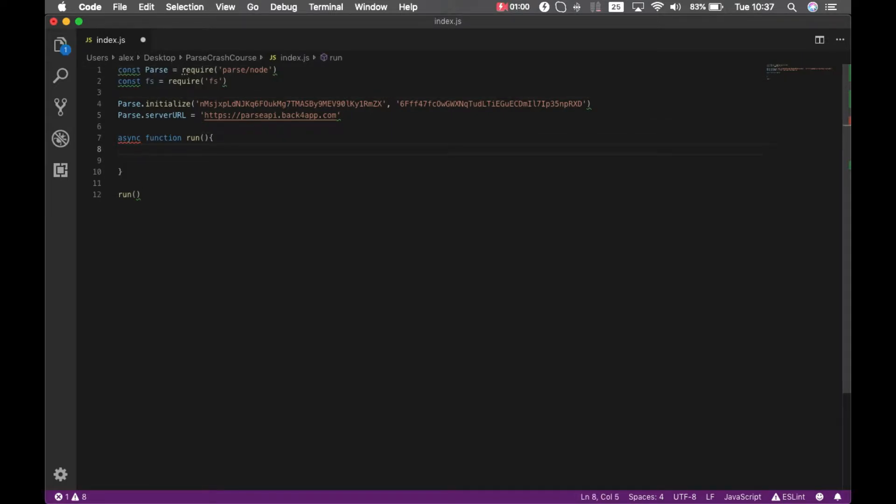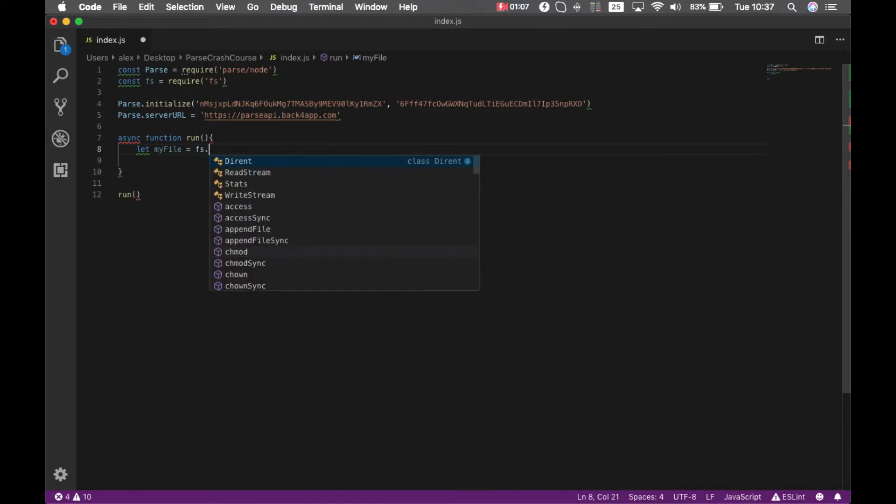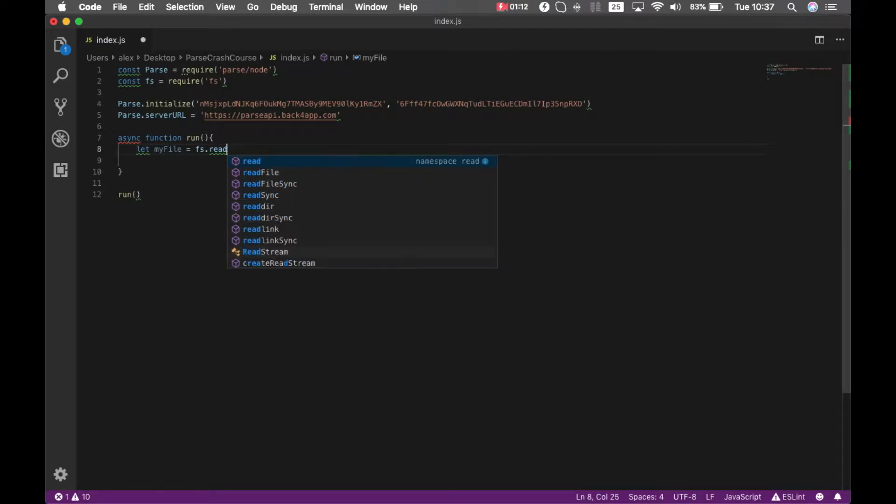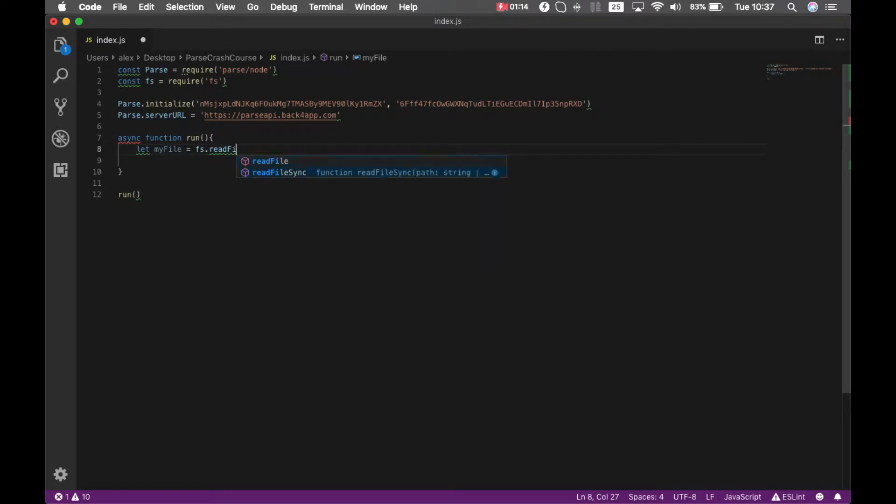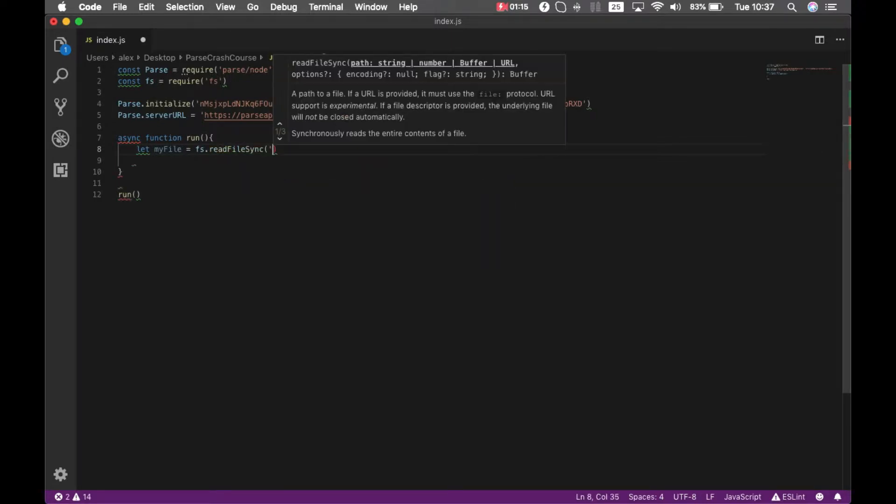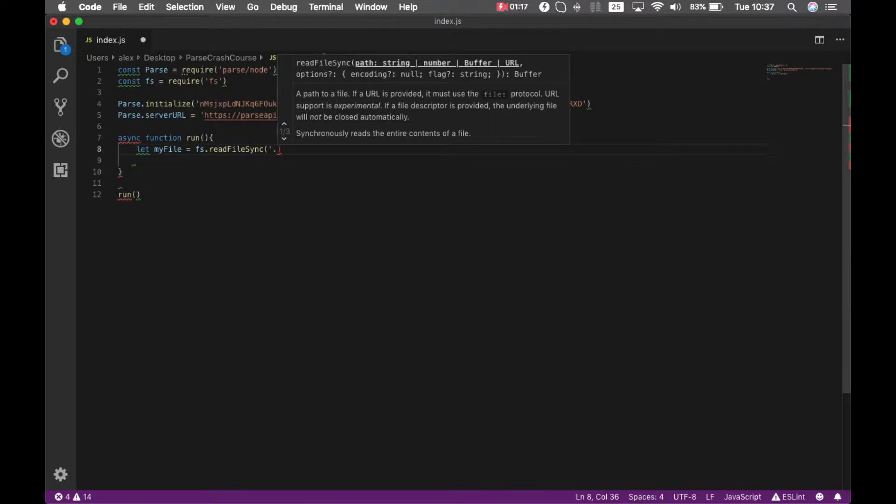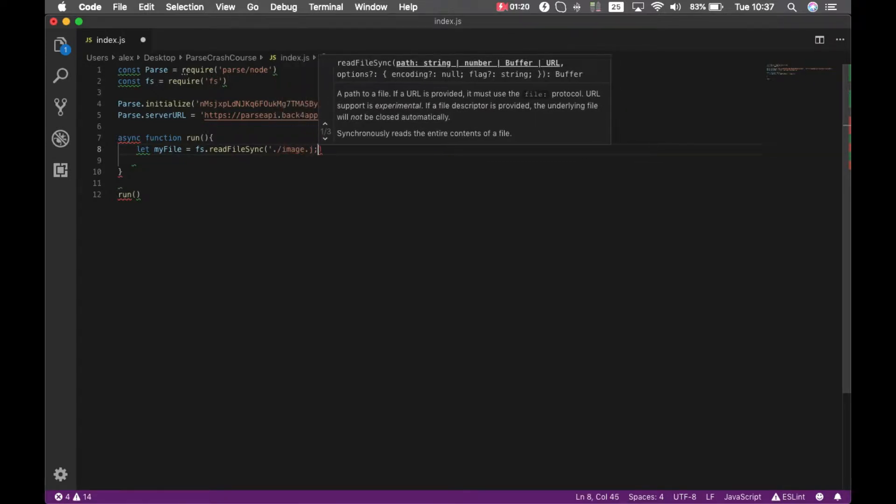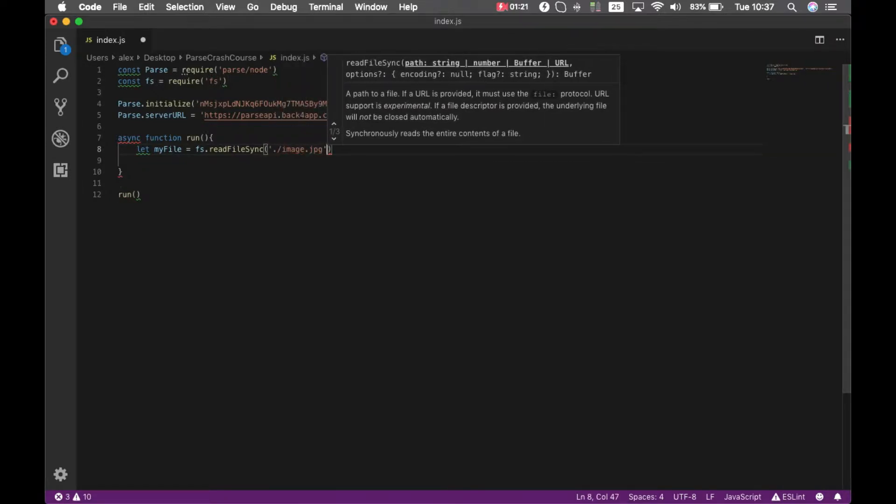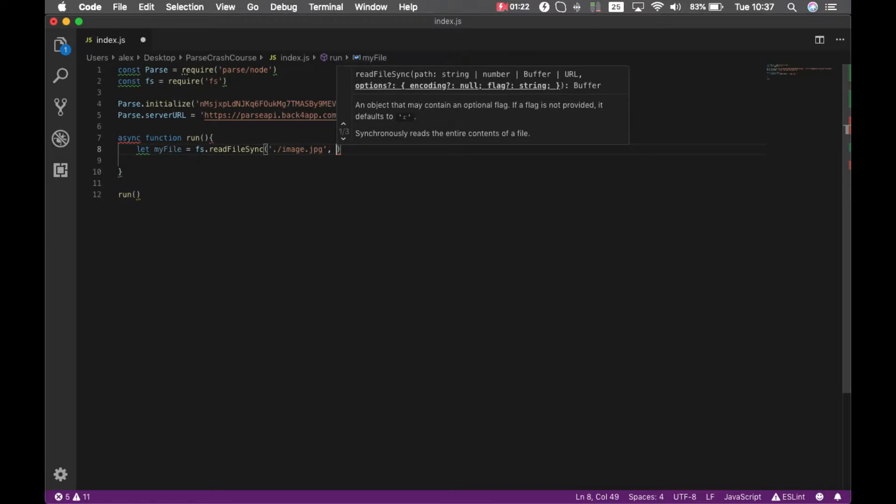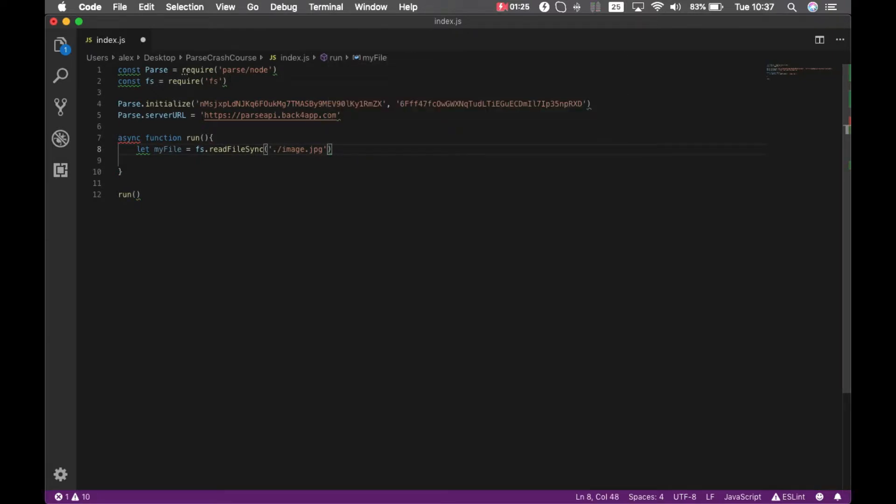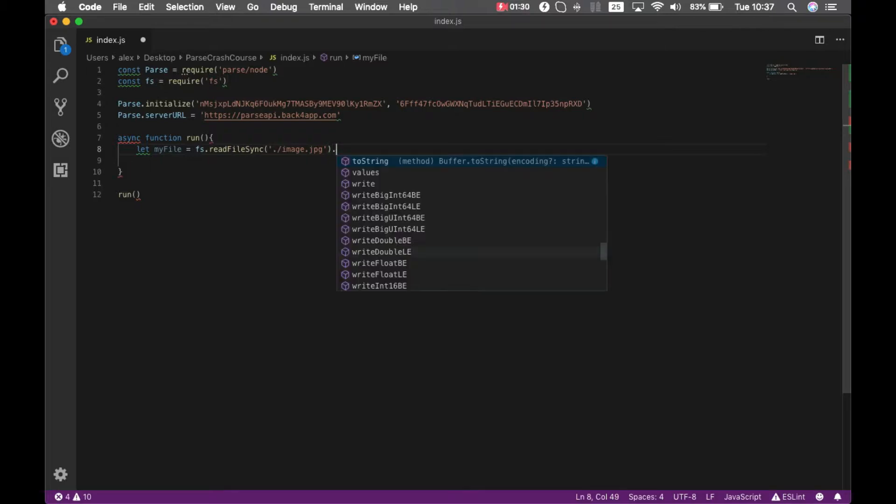And I'll pass my image.jpeg. Parse stores files in base64 or buffer bytes formats, so I'm going to do toString and pass it as base64.